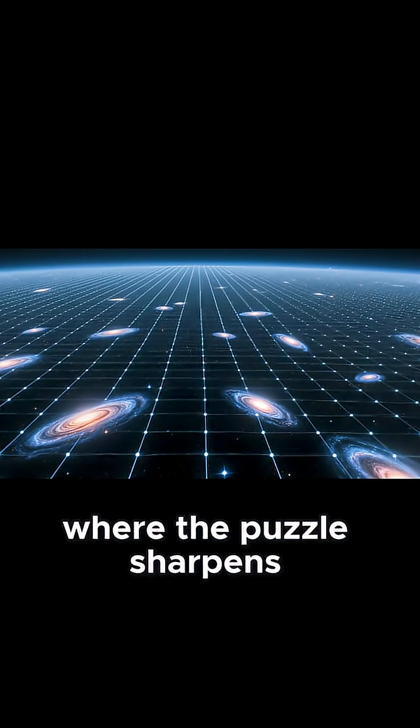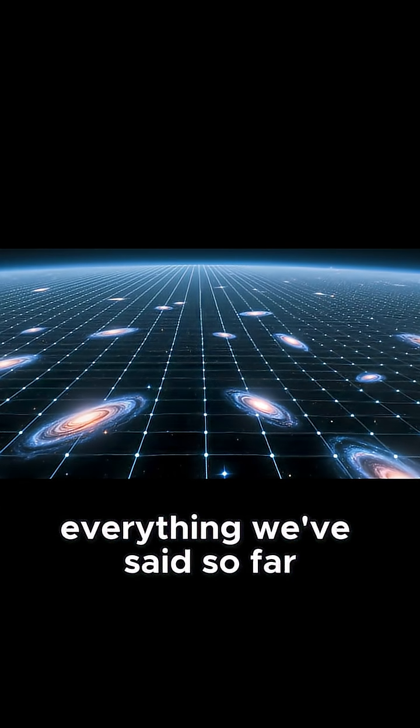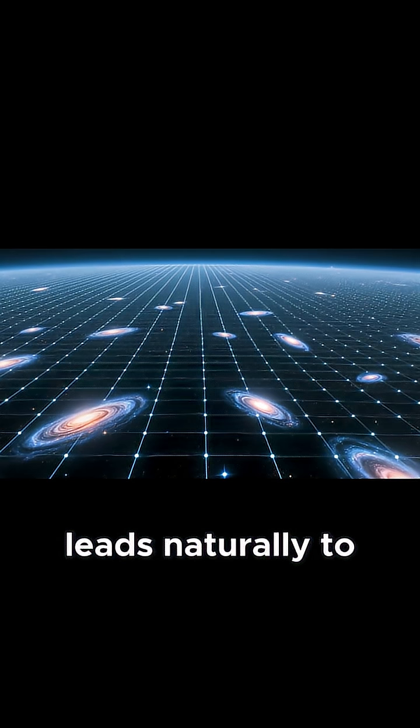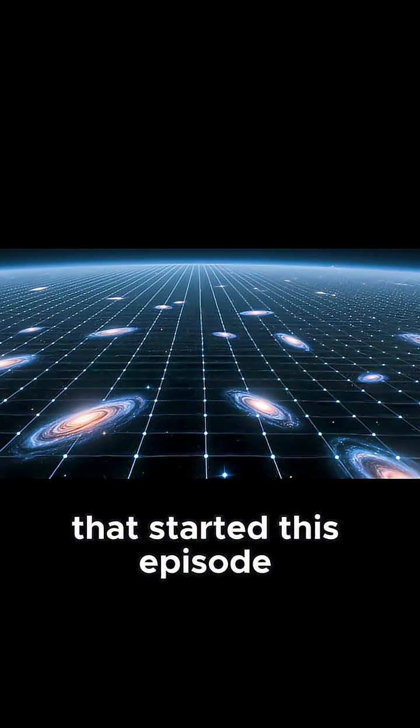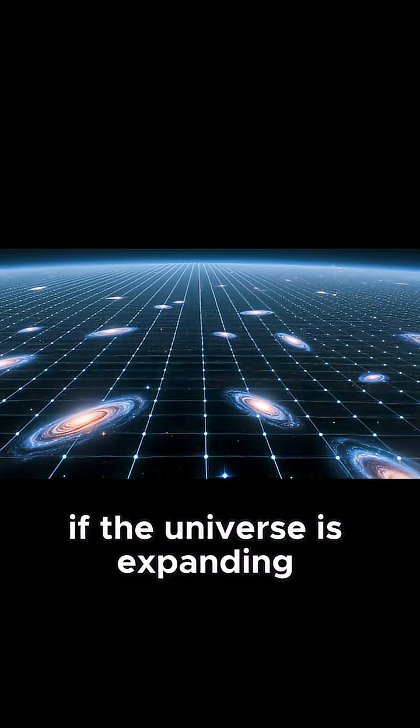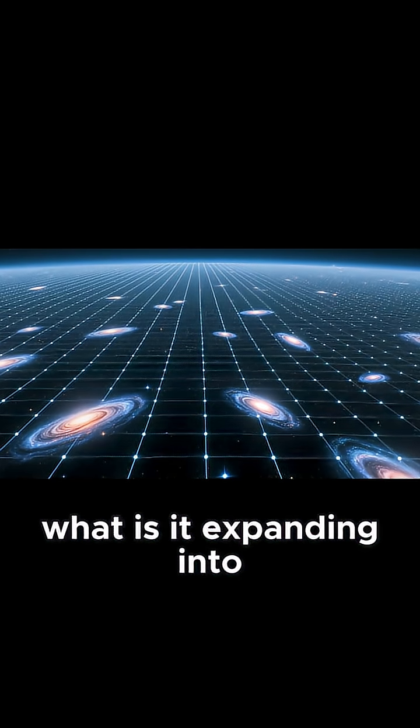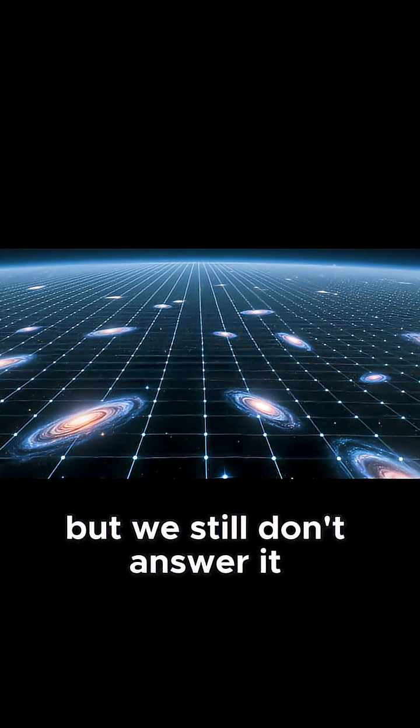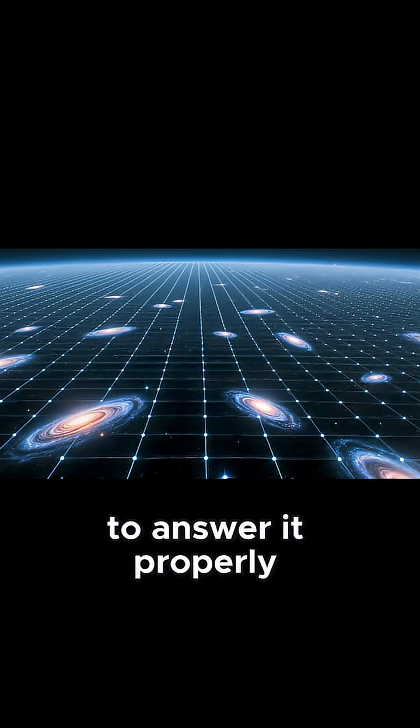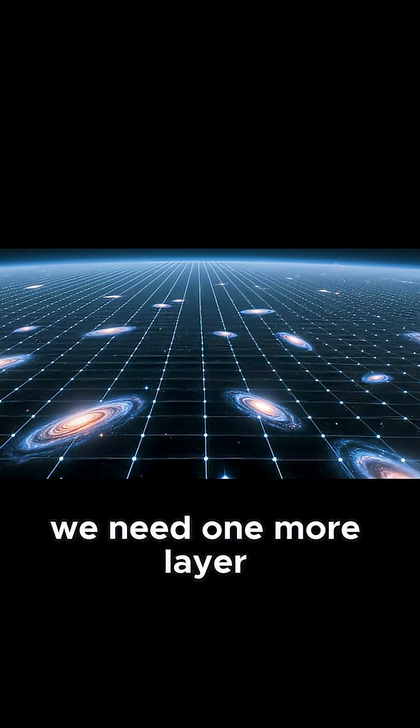We've reached the point where the puzzle sharpens. Everything we've said so far leads naturally to the same question that started this episode. If the universe is expanding, what is it expanding into? But we still don't answer it, because to answer it properly, we need one more layer.